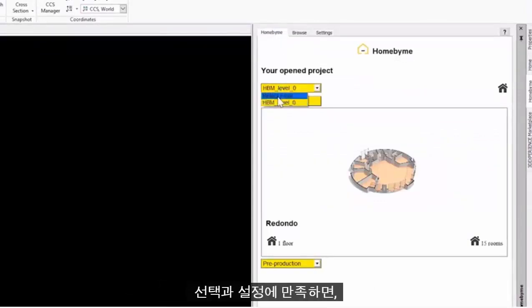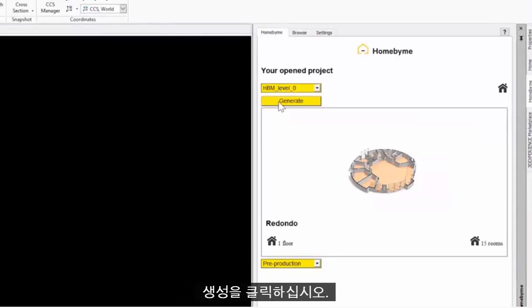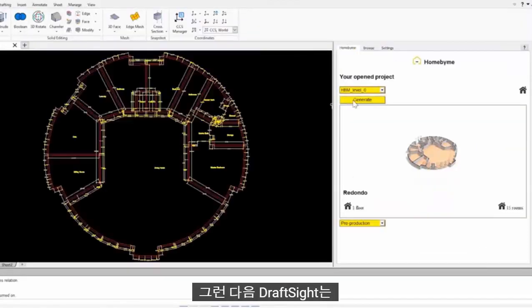Once happy with your selections and settings, just click Generate. DraftSight will then generate a fully dimensioned 2D CAD drawing.